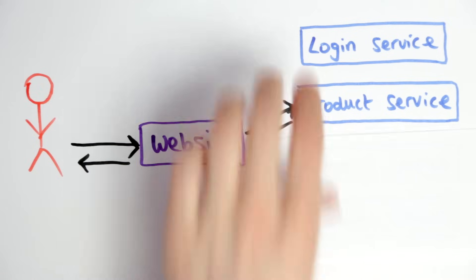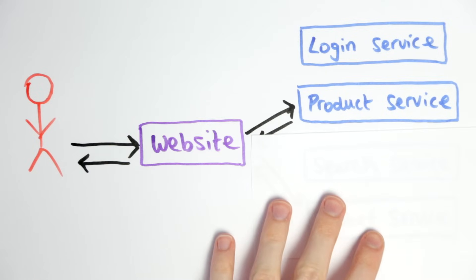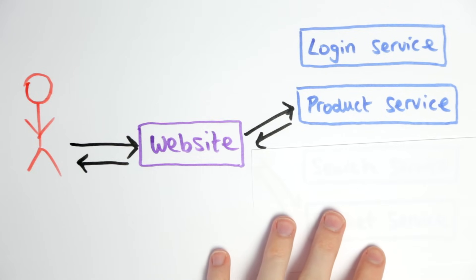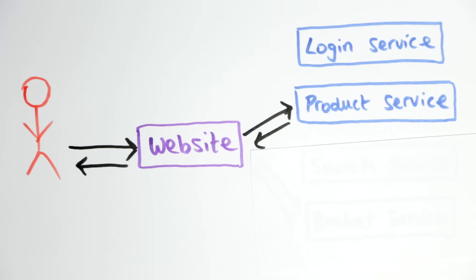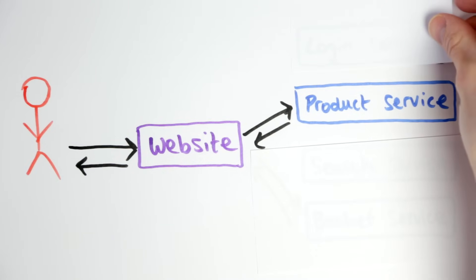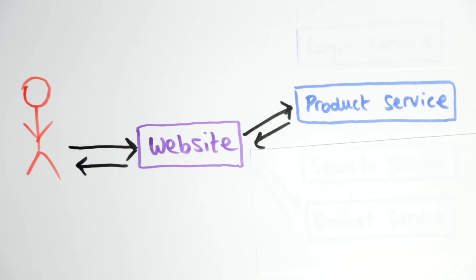We're going to build a really simple ecommerce website, but we're going to put the code that provides the products and the product information in its own microservice. The website will then use an API on the product service to request the list of products to show to the customer.